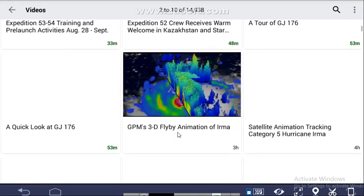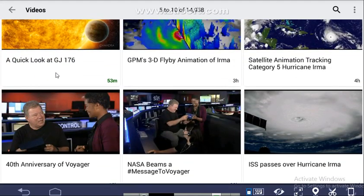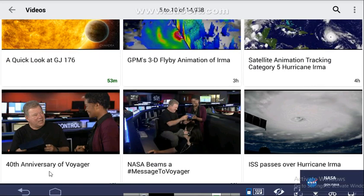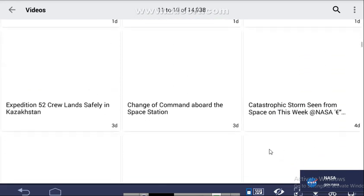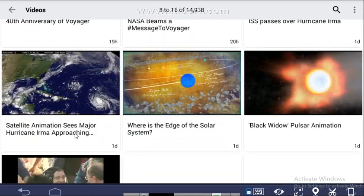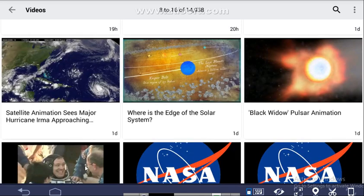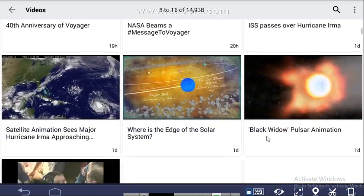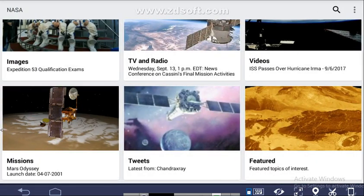In the Videos section you will get a lot of videos — for example, 'A Quick Look at GJ 176' and 'ISS Passes Over Hurricane Irma.' If you click on any video, it opens through YouTube. You can also find animated videos like 'Where is the Edge of the Solar System?' NASA uploads interesting videos daily.